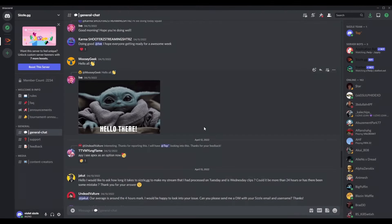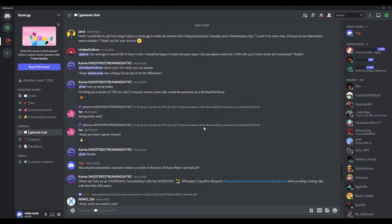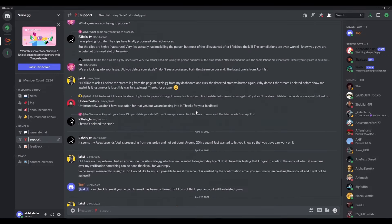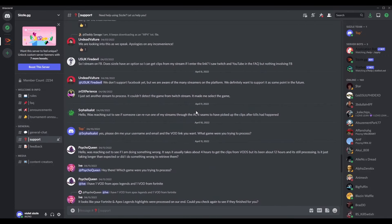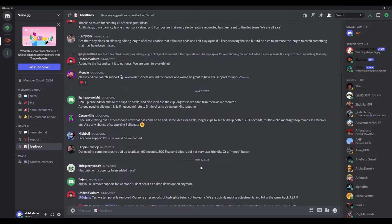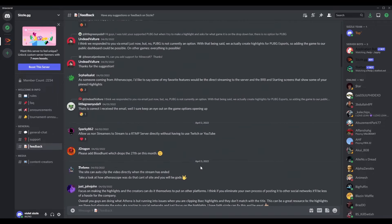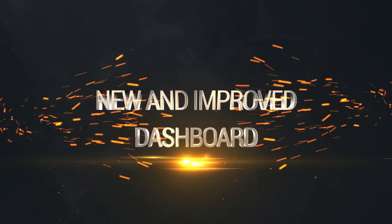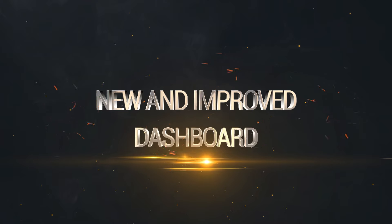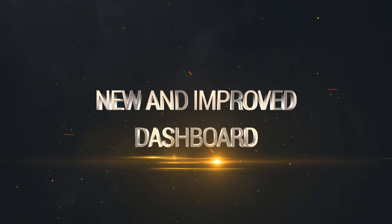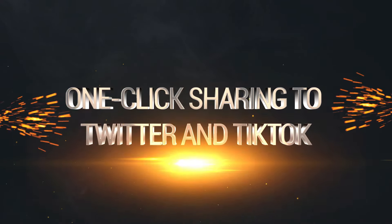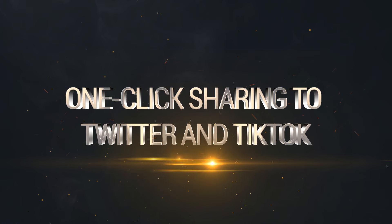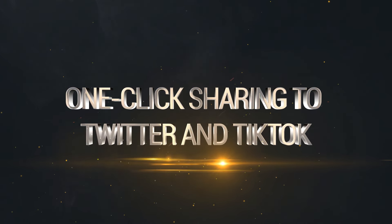We have spent the last few months working with awesome community members just like you to improve the overall Sizzle.gg experience by delivering highly requested features. Aside from an improved look with a brand new dashboard, you can also one-click share your clips and compilations on Twitter and TikTok in a few seconds.